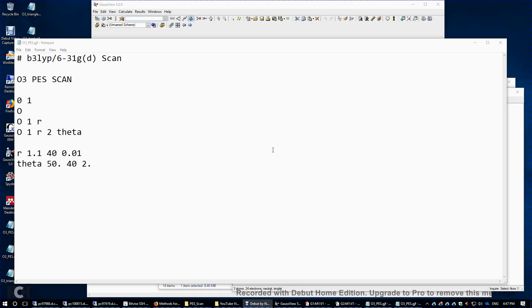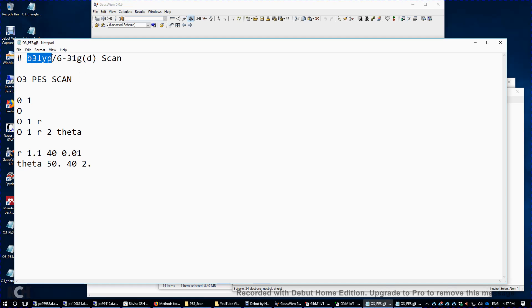I will show you how to compute the potential energy surface of a triatomic molecule such as ozone with two variables here.